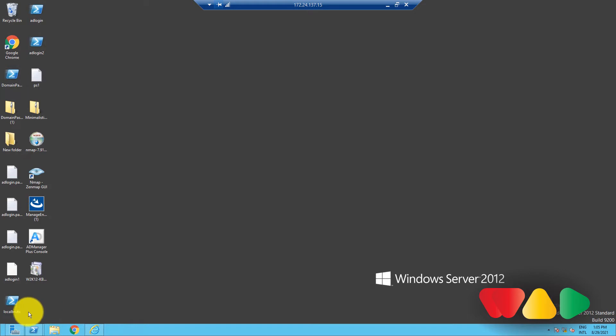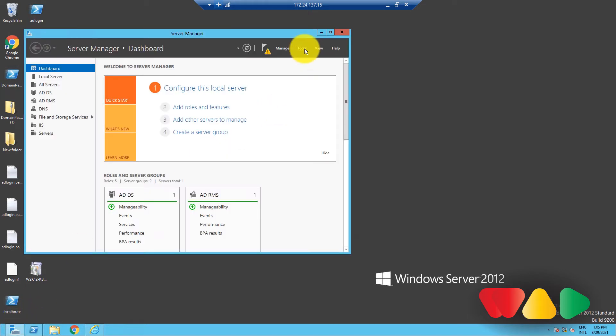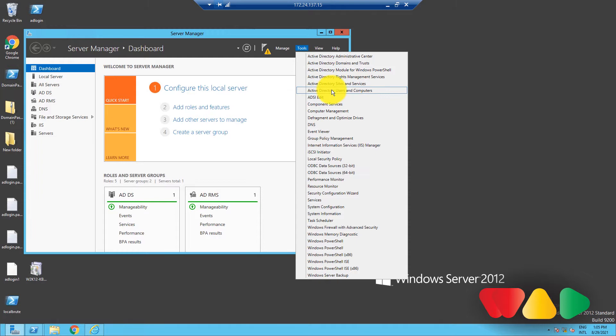Let's see how you can do it. First, go to Server Manager, click on Tools, and then select Active Directory Users and Computers.